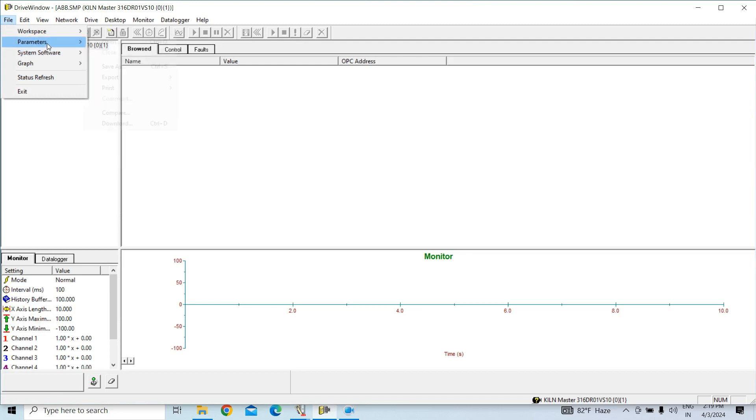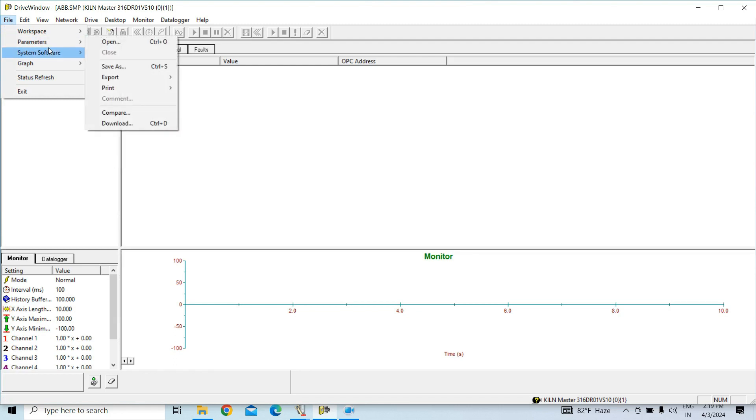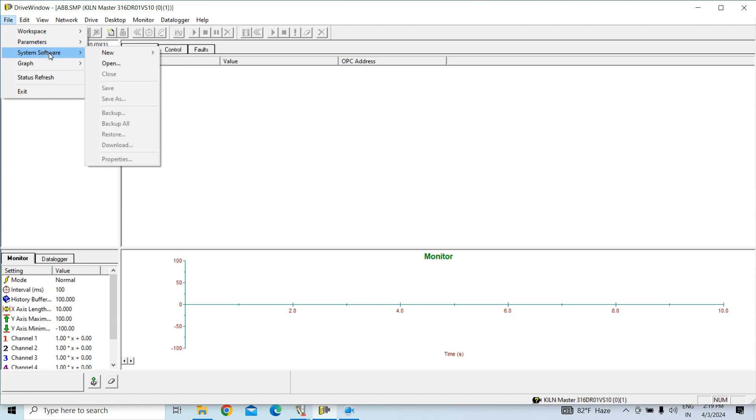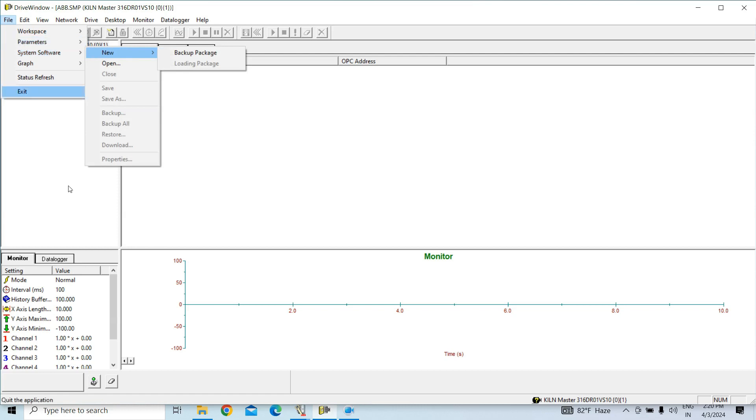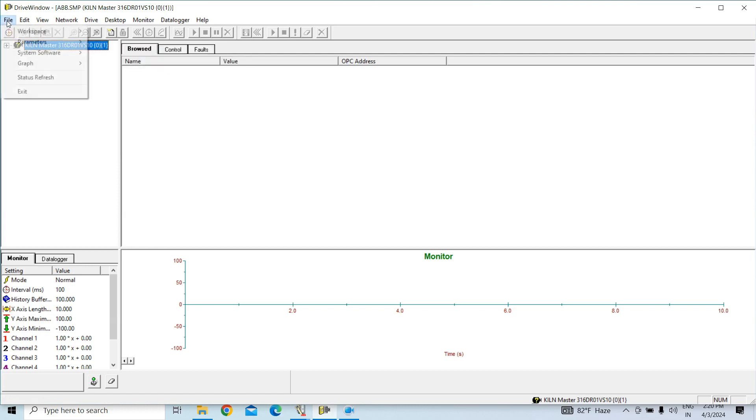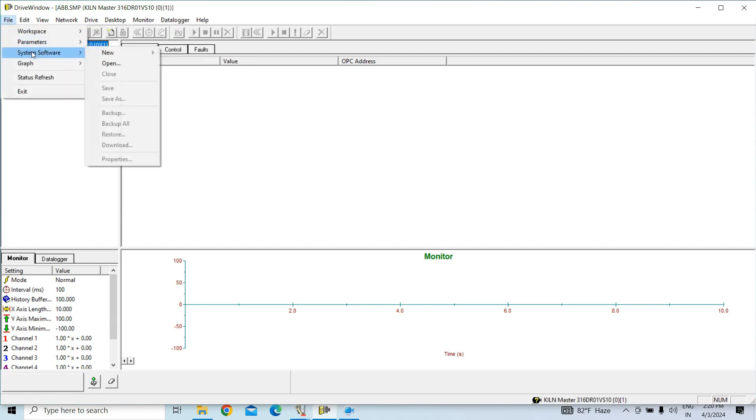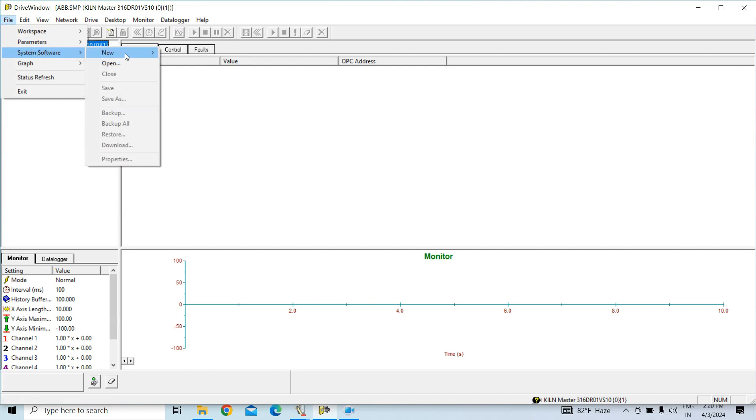Parameter backup will not change the drive rating, but software backup will change drive rating also. So, first you have to go to File, then go to System Software, that is the firmware in the RMIO, then go to New, then Backup Package.